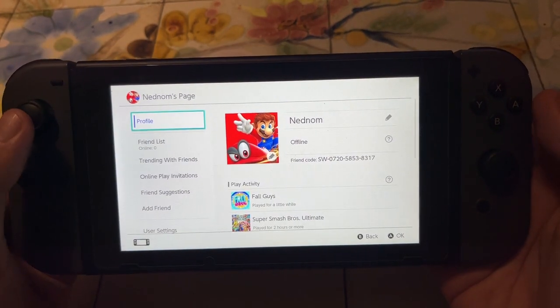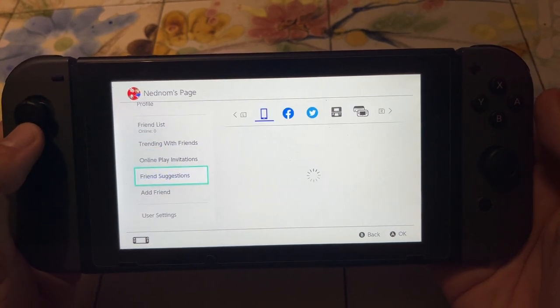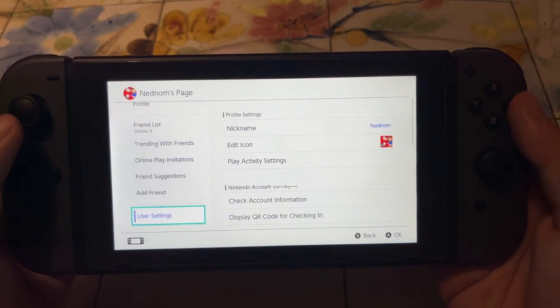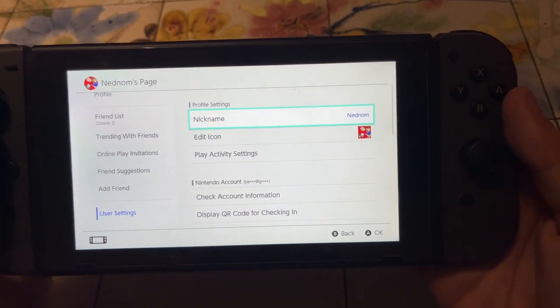Here we will scroll down until we see user settings, then click on user settings.